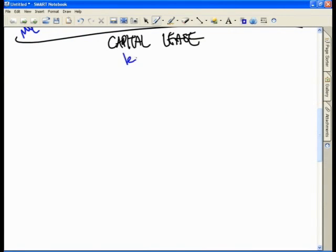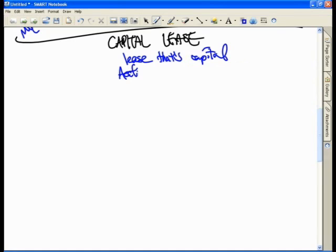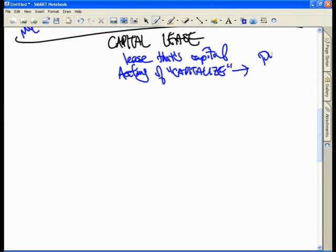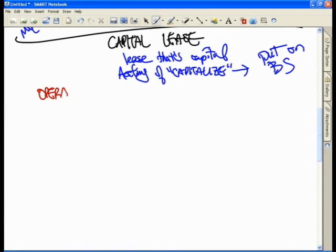What exactly does a lease that's capital mean? Think about this — the accounting definition of 'capitalized' simply means what? What does capitalized mean in accounting? This means put on the balance sheet. On the one hand, we have the flip opposite of capital leases, and that will be an operating lease.